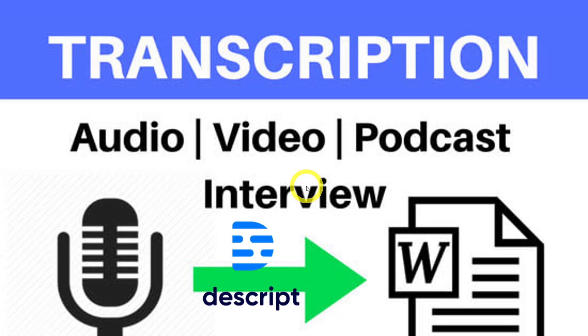Hi everyone, and welcome back. In today's video we will be looking at this software called Descript. Basically, this is a transcript software, so it can transcribe any video or audio into text. So instead of text-to-speech, now it's becoming speech-to-text or video-to-text.